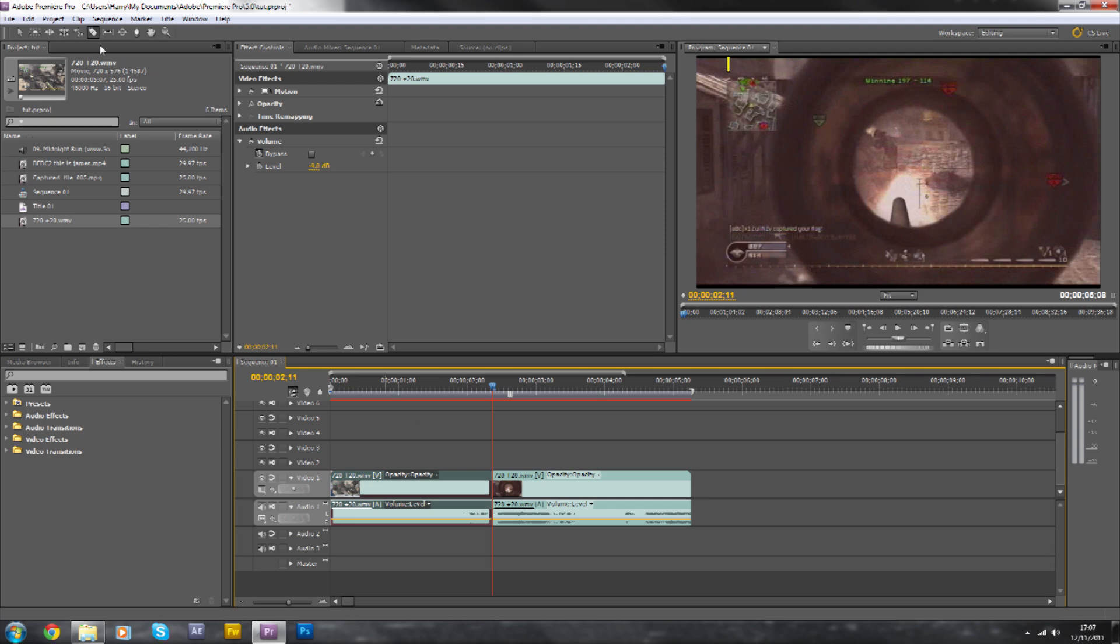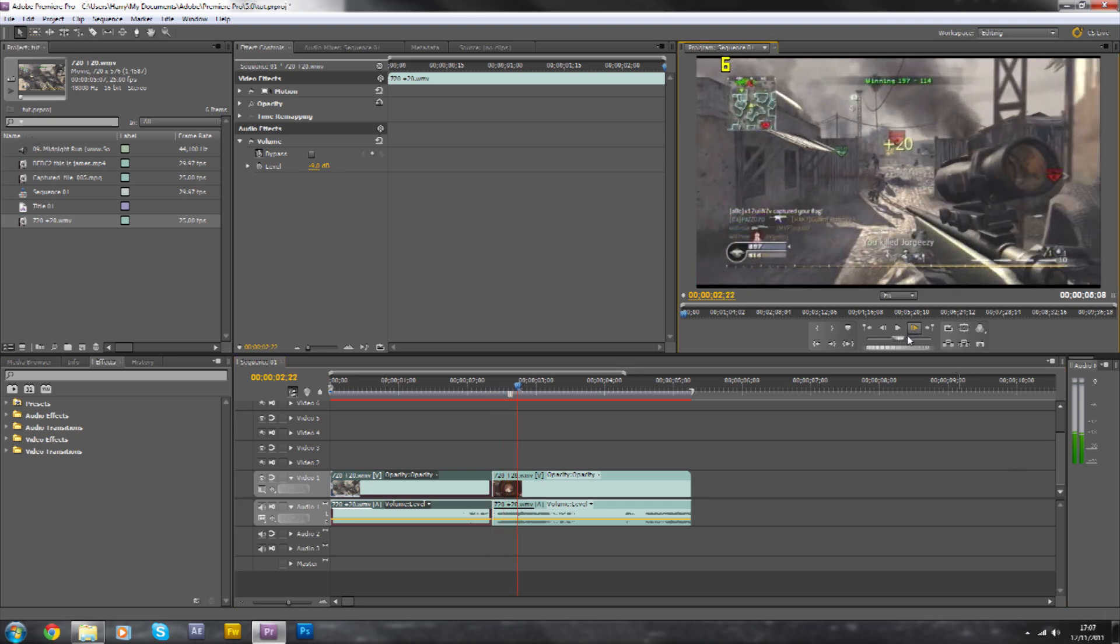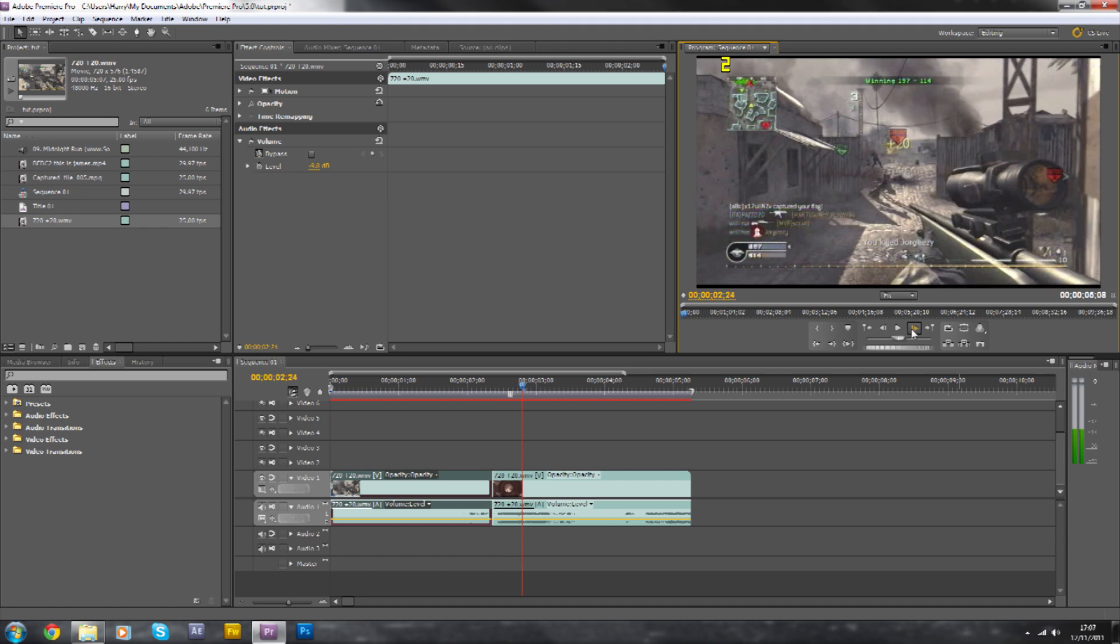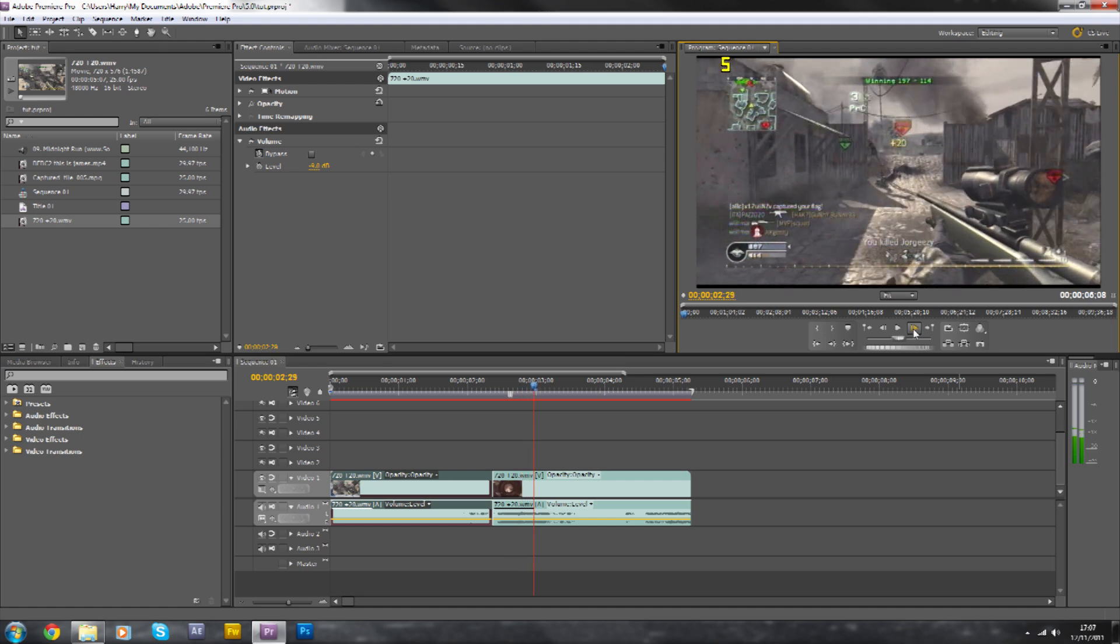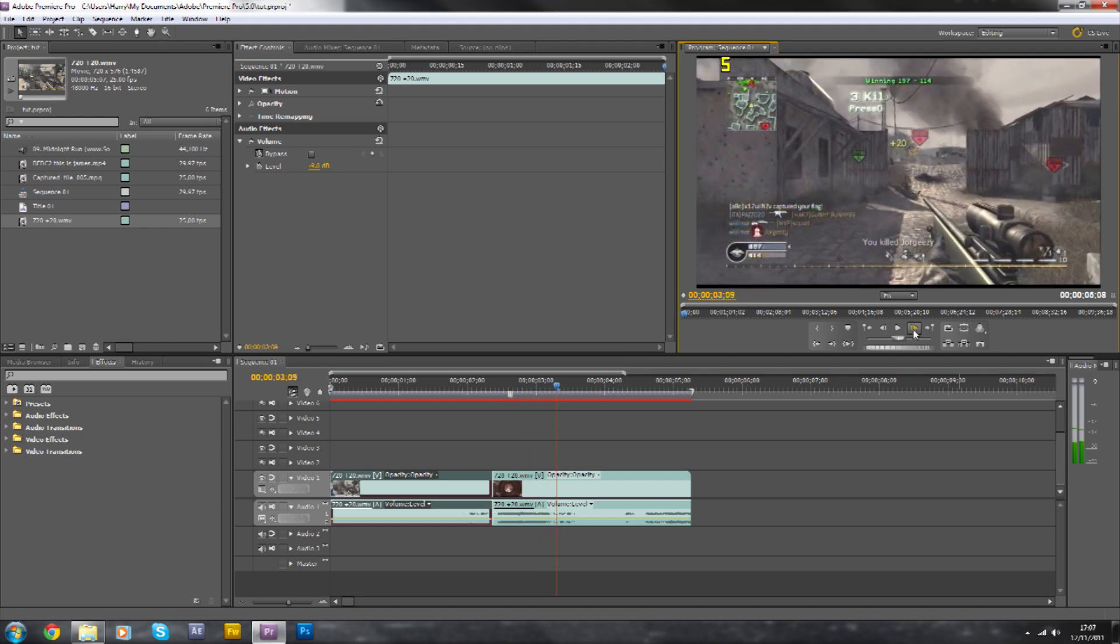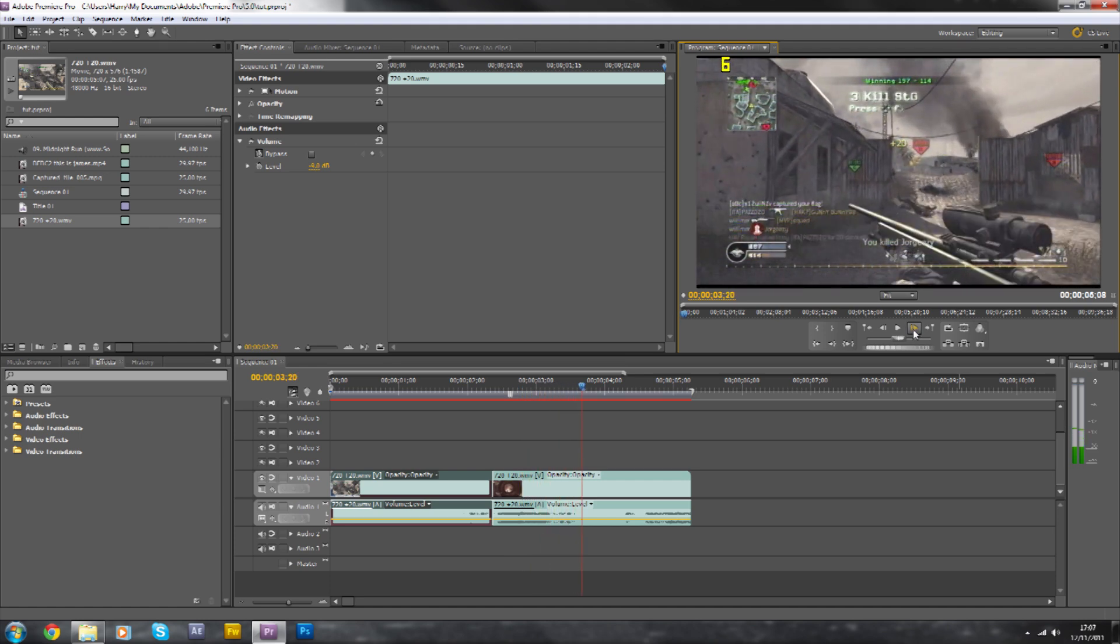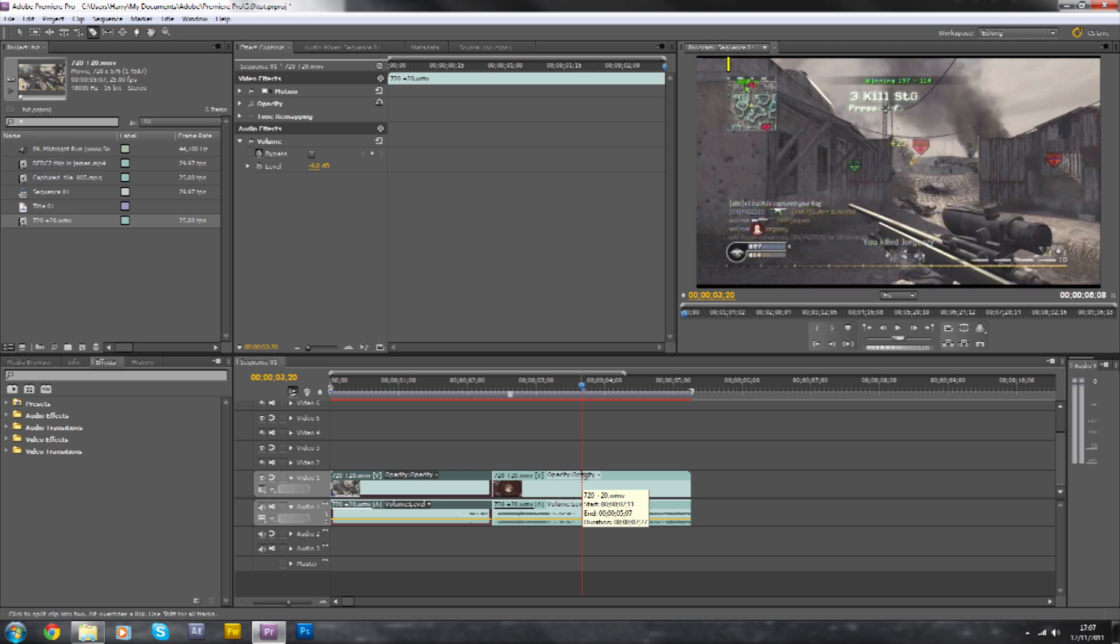So now you can see we have two parts to the clip. Now you're going to want to skip along this clip where you want the camera shake to end. So I'm going to probably do it after he's done the bolt action and moved on a little bit. So this is where I'm going to split it, about there.